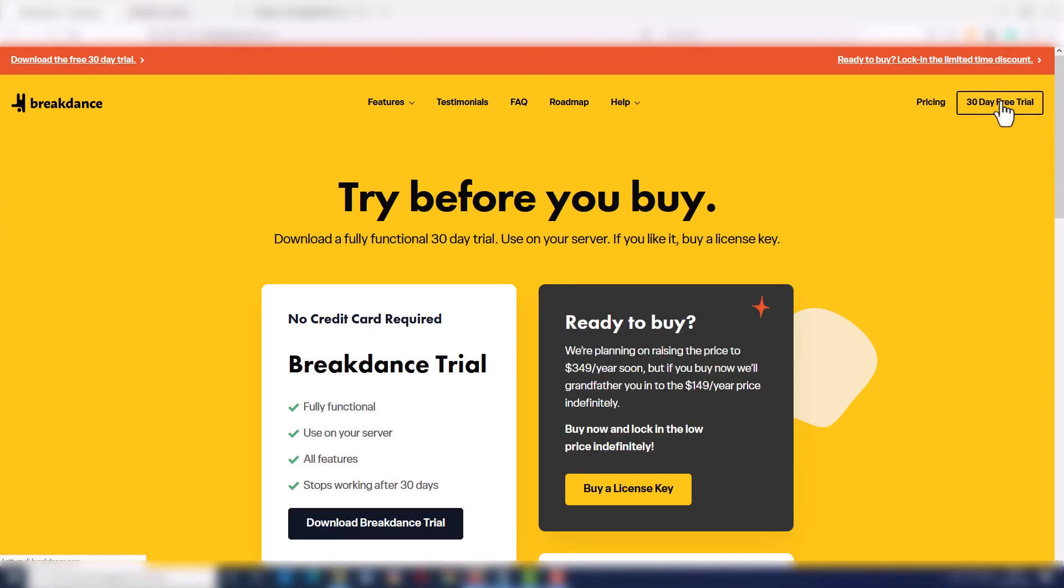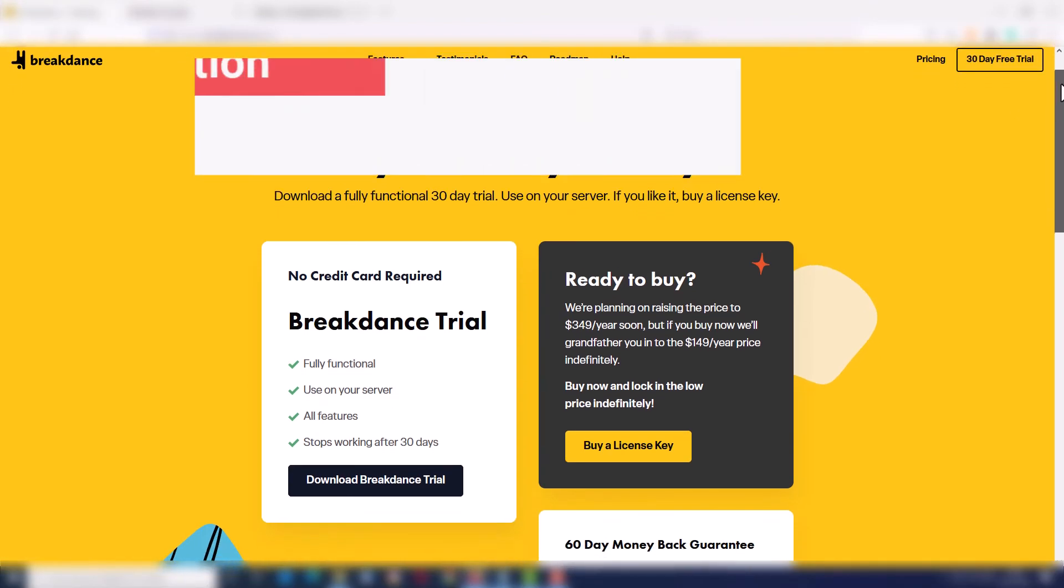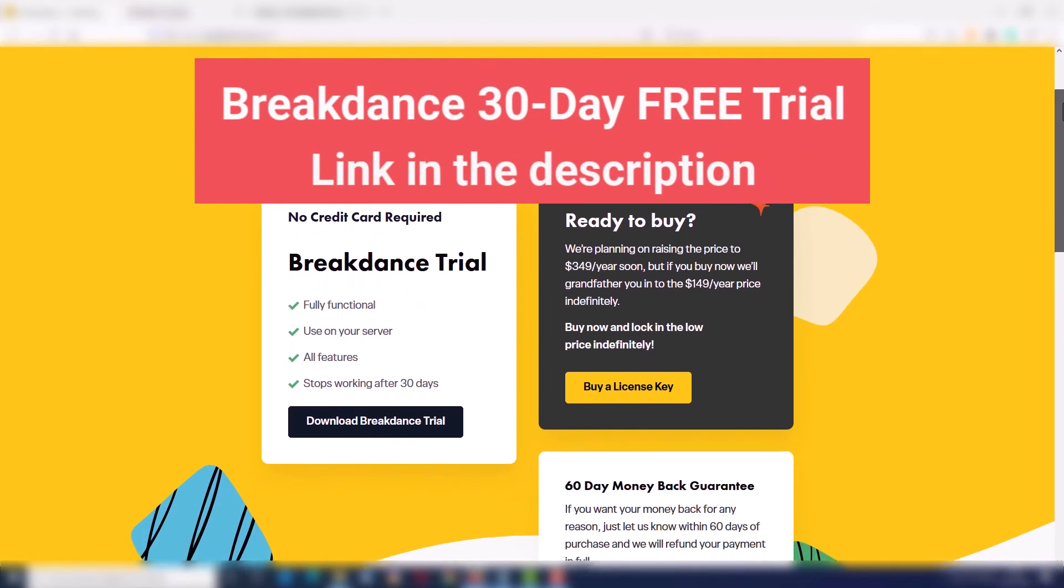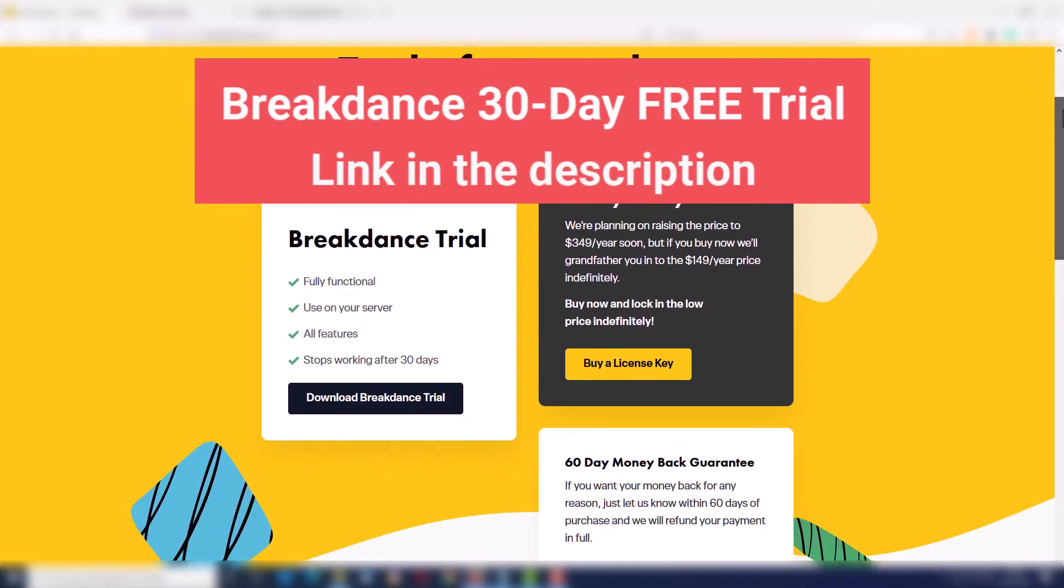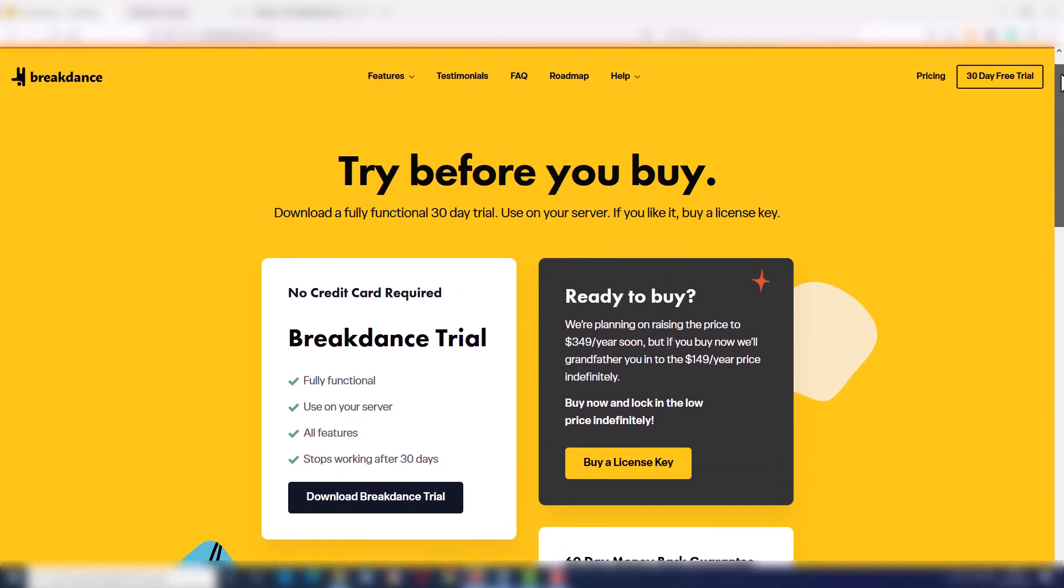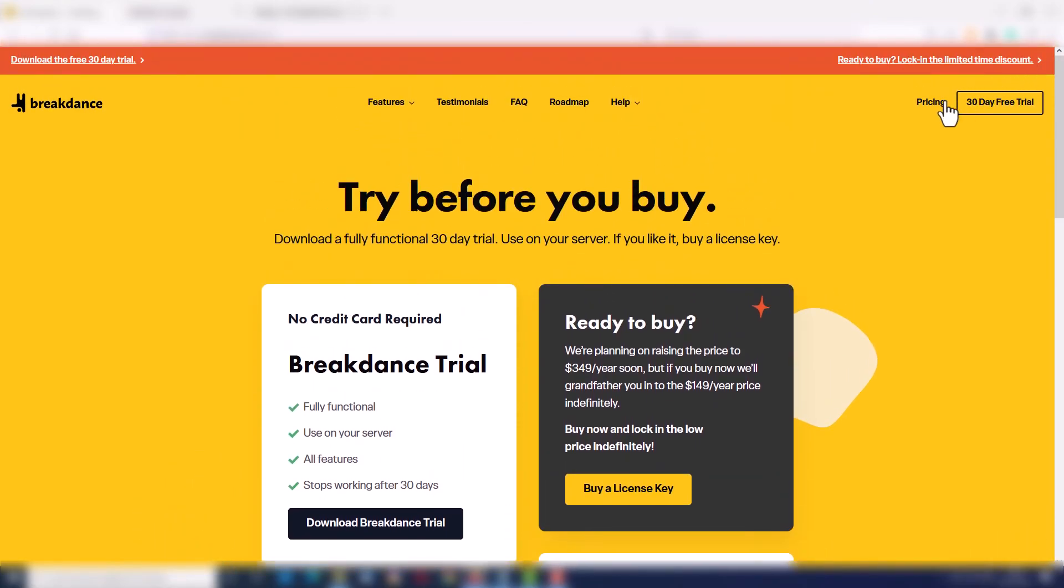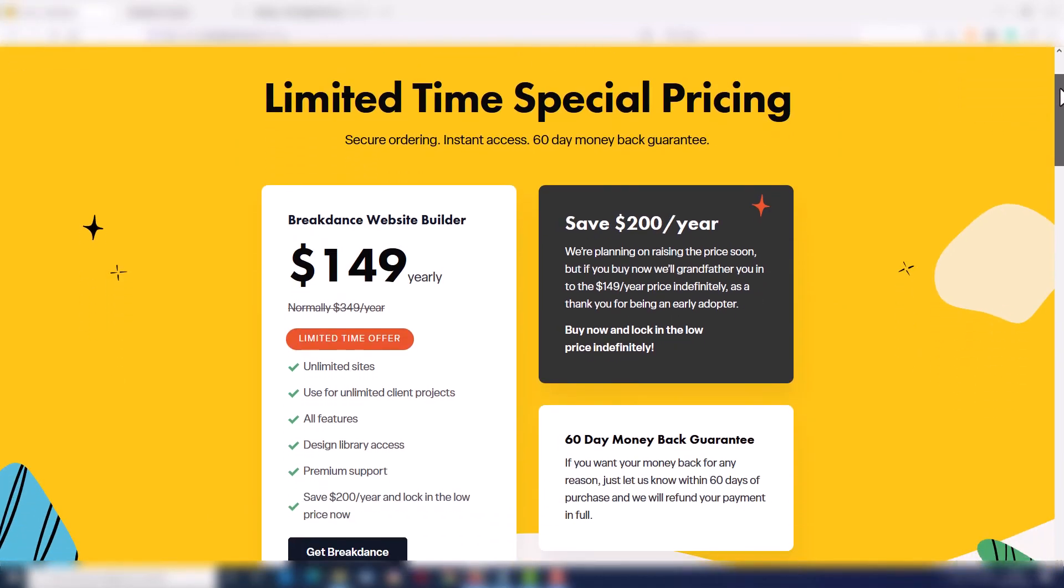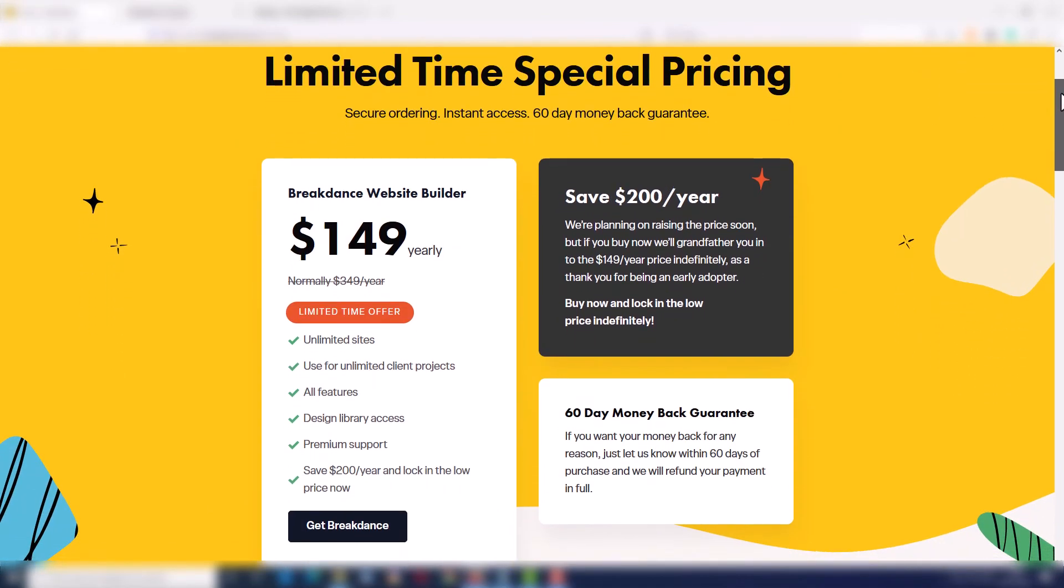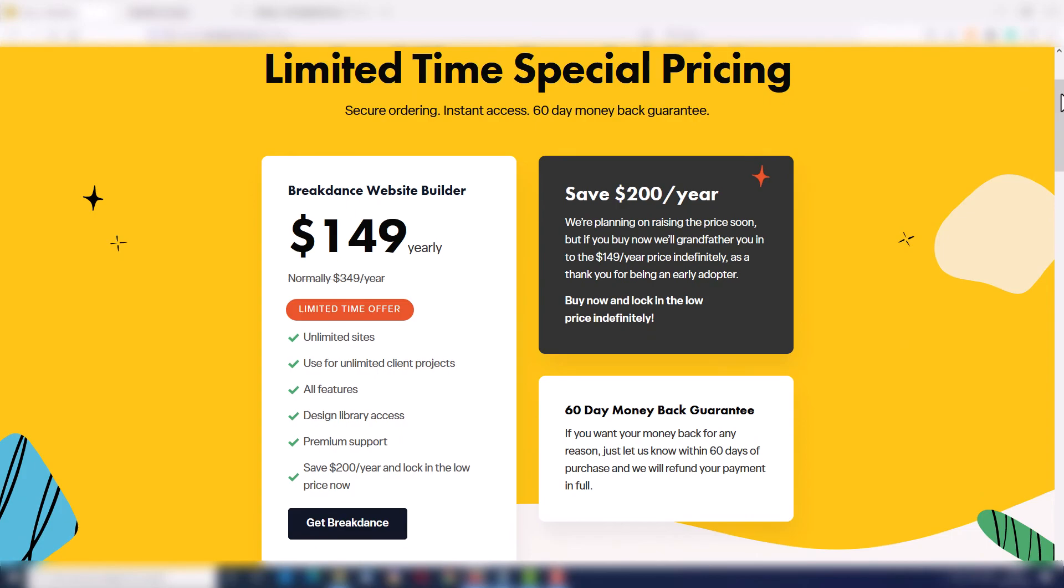If you want to try Breakdance on your server for free for thirty days, you can do it by clicking on the link in the description. And if you like it, I highly suggest you to take advantage of the limited time special pricing. As an early-bird user, you will only pay one hundred forty-nine dollars per year for an unlimited number of sites. I don't know when this promo will end, but I think it's really worth it.